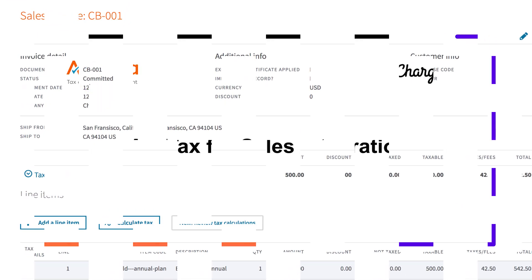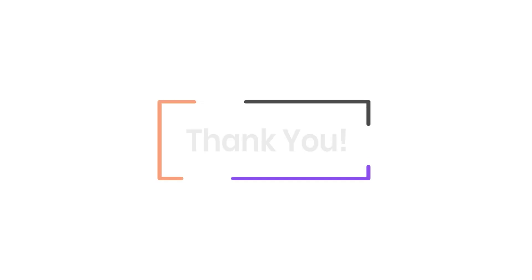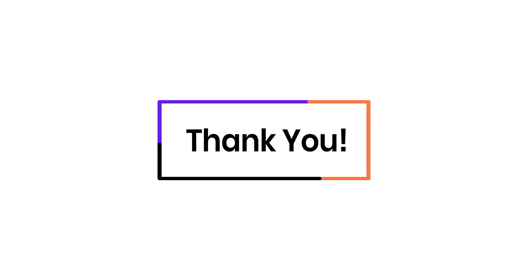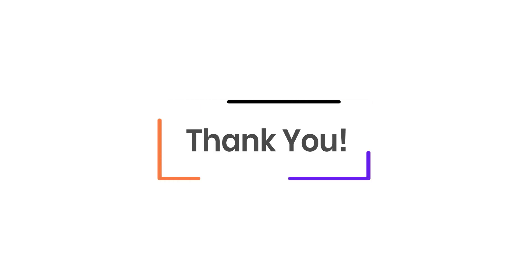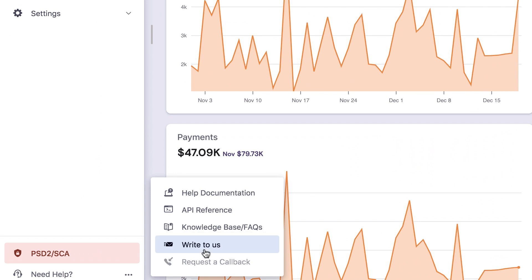So there you go! Integrate your Chargebee application with AvaTax for Sales and have sales taxes applied on your invoices automatically. Thank you for watching this video. If you have any queries, you can write to support at chargebee.com or check out the need help section in the app.